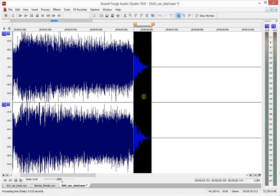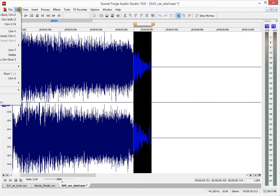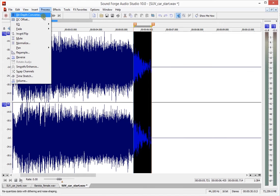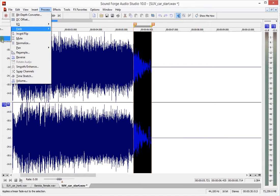So what we're going to do is fade out the whole recording. I'm using all my shortcuts. I've got to use them manually so you can see what I'm doing. Right. Process. Fade out.